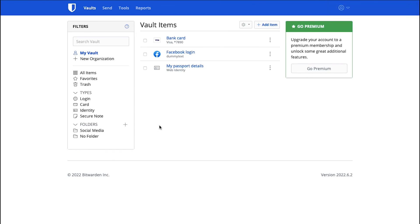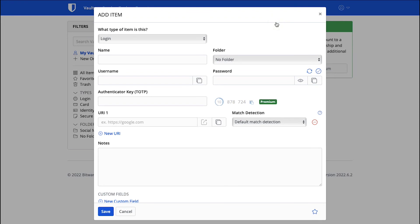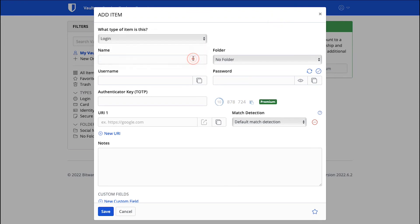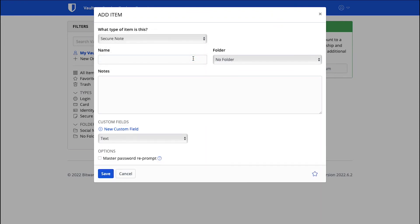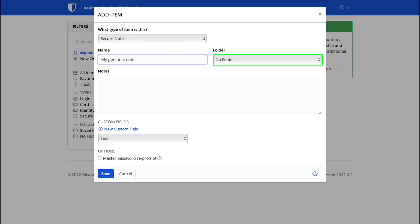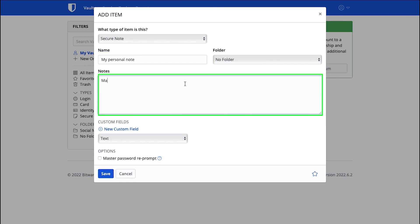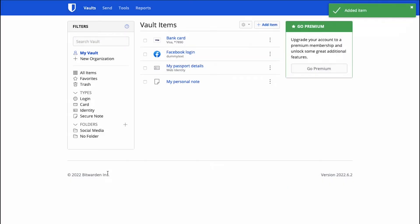Let's demonstrate the last item here and that is the security note. Again click on Add Item. In the pop-up window select Security Note from the Type of Item drop-down. Here enter the name for it, select folder or leave it as it is and enter your notes here. Finally click on the Save button and now you can see that your security note is added in the Vault.